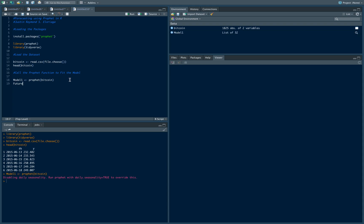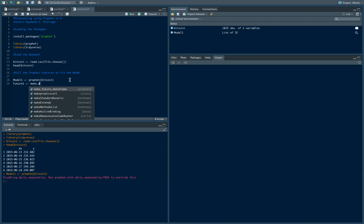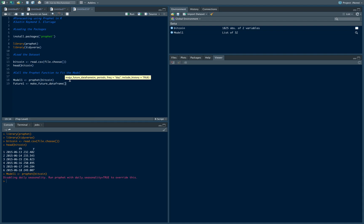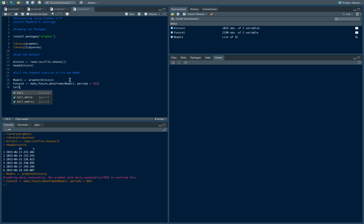Then we need to create future values so we need to extend the data set to be able to include future values, and the way we do that is we use the make_future_dataframe command and we're going to use model 1. We're going to forecast say 365 days in advance, so a year in advance. Let's see if we did it correctly, so tail future one. You'll notice that the last date in our data set was I think June 10th of 2020, so this one is until 2021, so that's a year forecast.